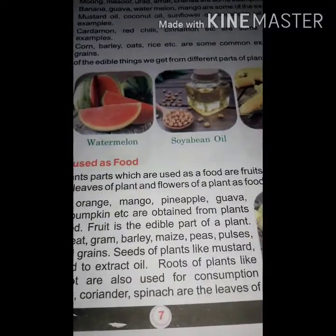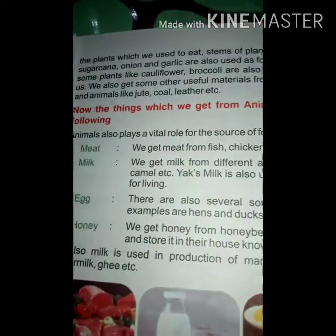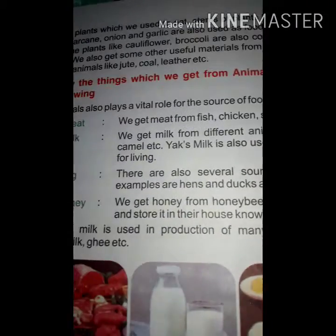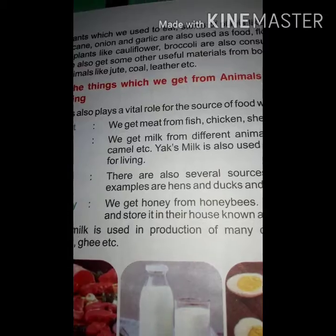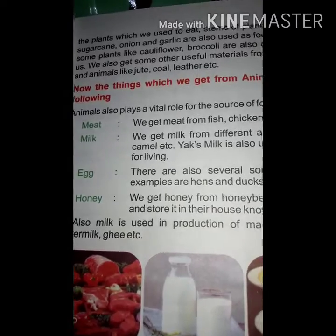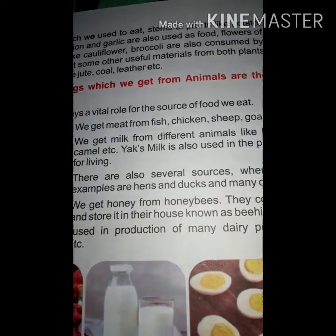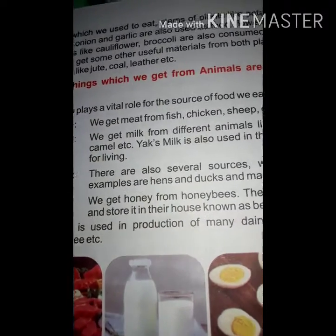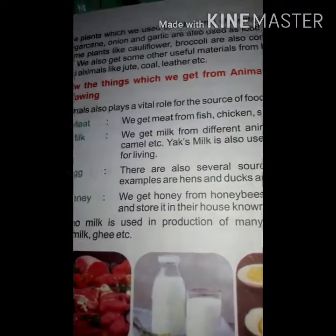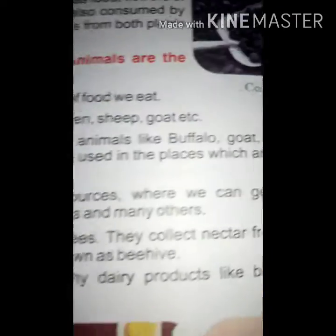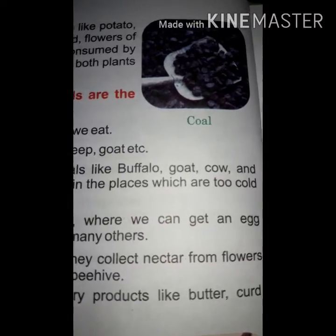Cabbage, mint, coriander, and spinach are leaves of plants which we use to eat. Stems of plants like potato, sugar cane, onion and garlic are also used as food. Flowers of plants like cauliflower and broccoli are also consumed. We also get some other useful materials from both plants and animals like jute, coal, and leather.